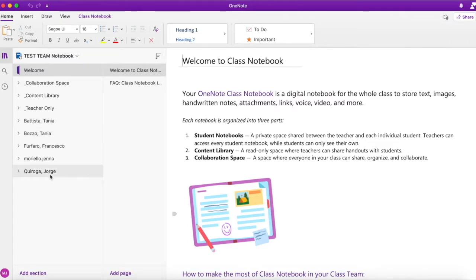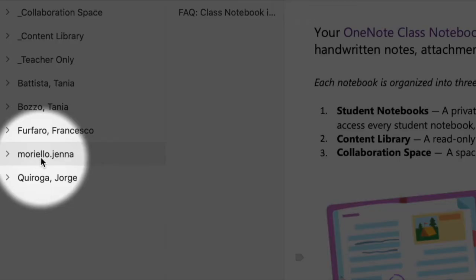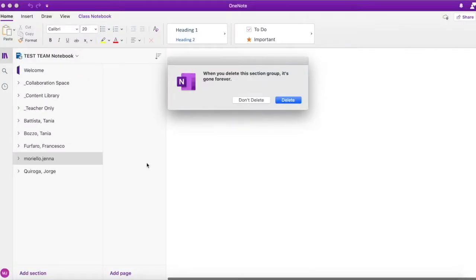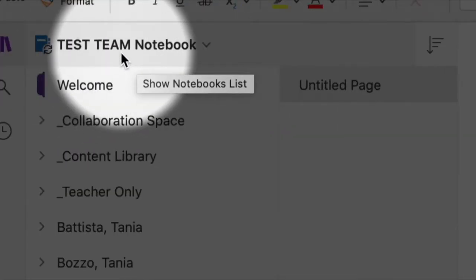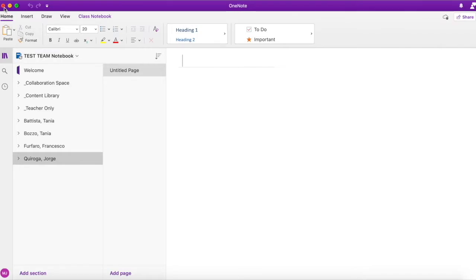To delete a member, I'll right-click on the member in question, in this case it's moriello.jannah, and I'll select Delete. I'll sync the notebook once again for good measure, close the OneNote app, and return to Teams.